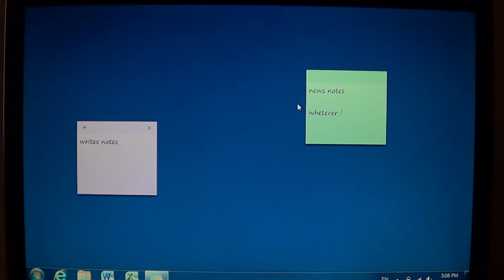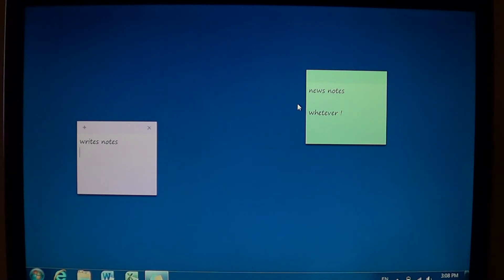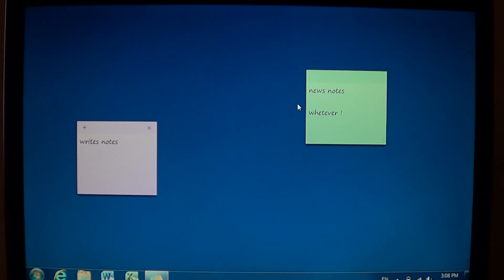You can even put a sticky note with some information, phone numbers, stuff like that, that you use all the time instead of a Post-it. So this is the computer equivalent of Post-its that you hang around the house.